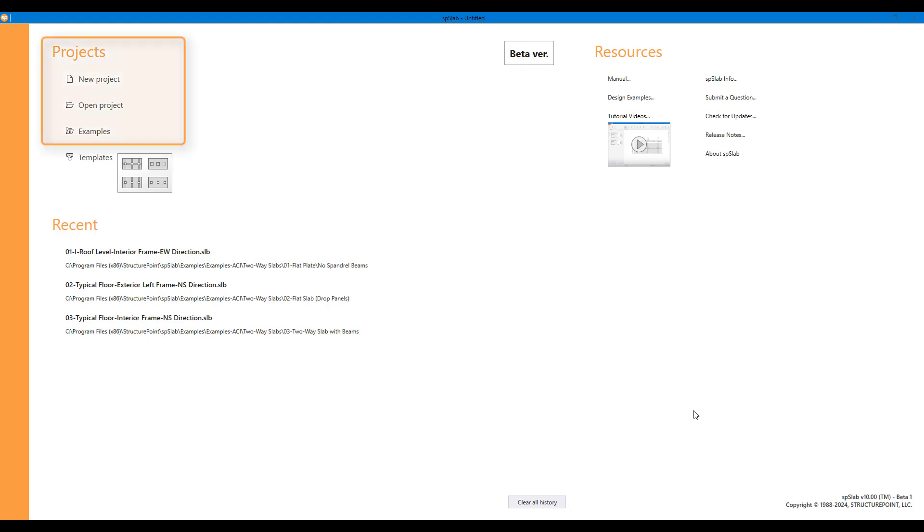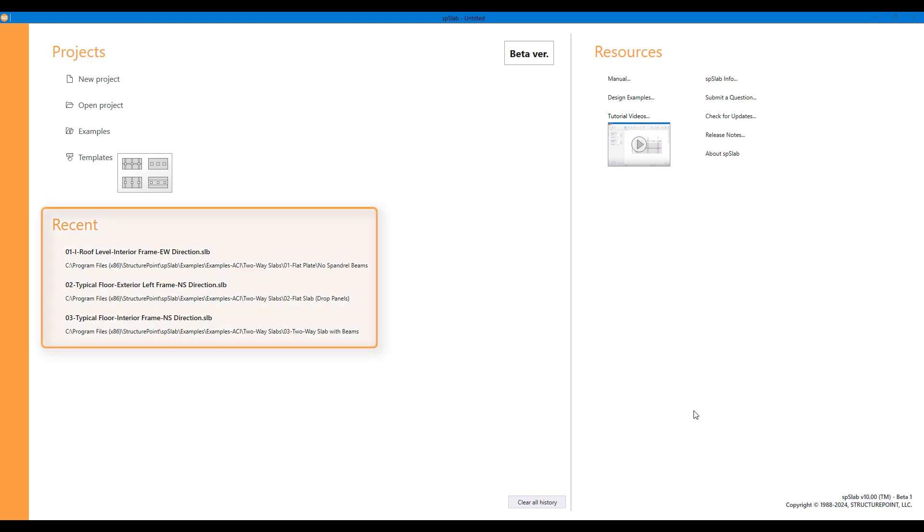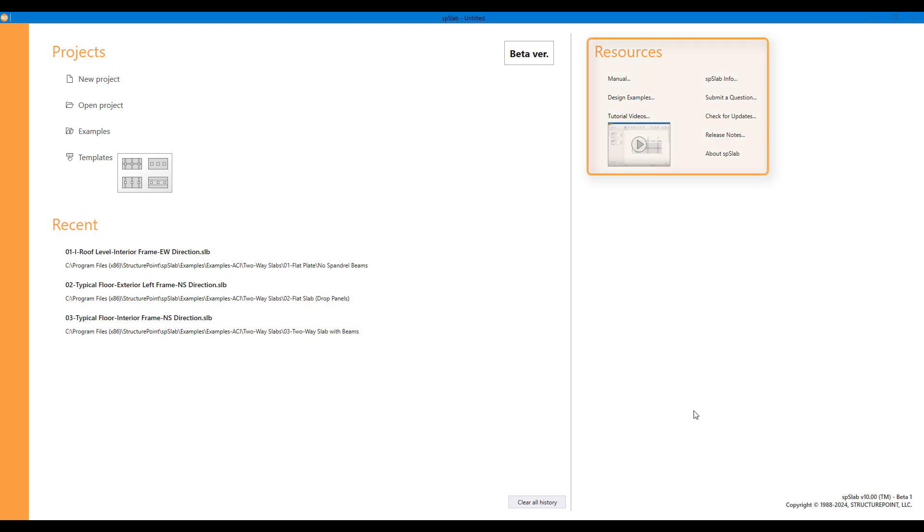From here, you can start a new project, open an existing project, or browse the provided examples. Your most recently used files are listed for convenience. You can also access the program resources by using available links for more videos, examples, and support.